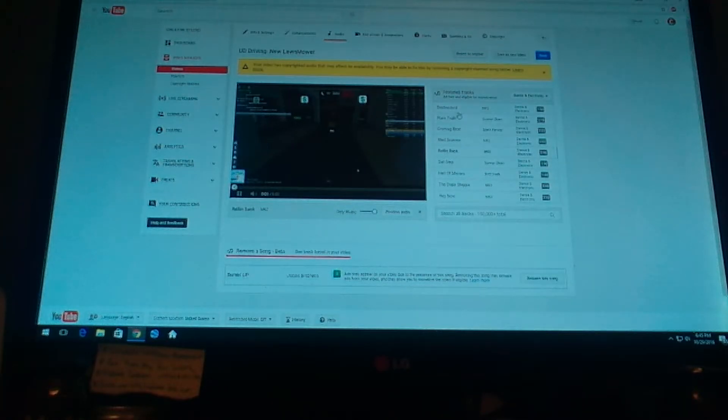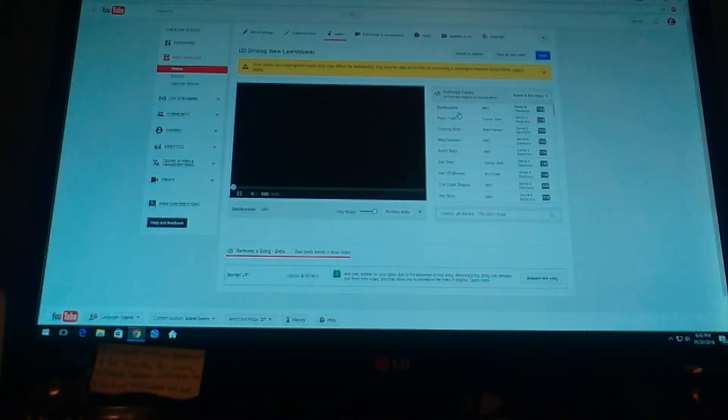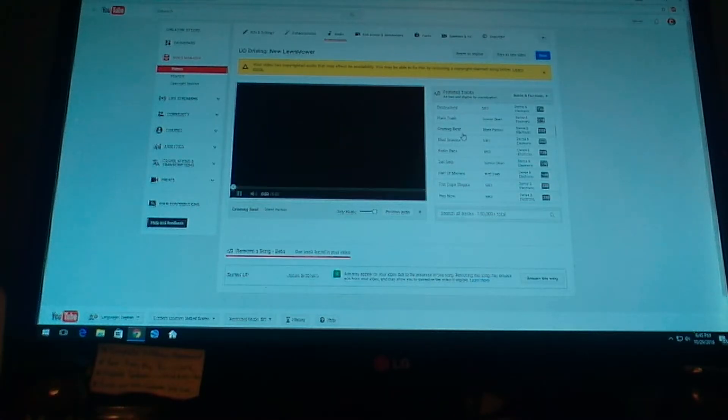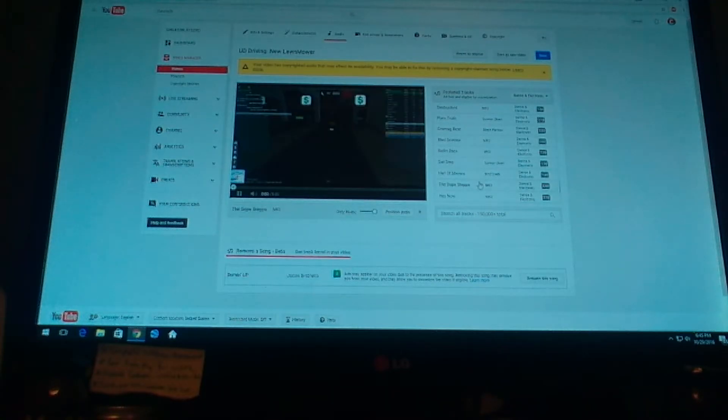And I'm probably going to go with the longest one I could find, which is this.